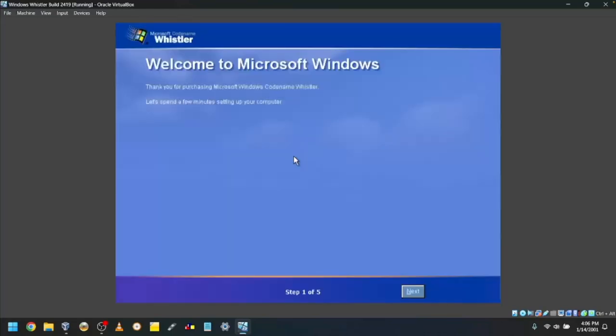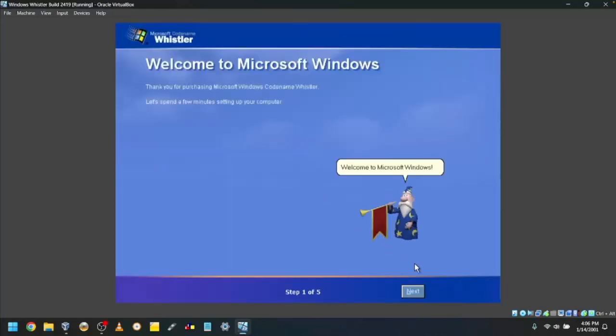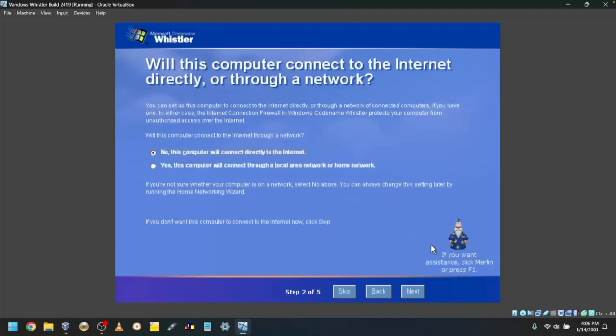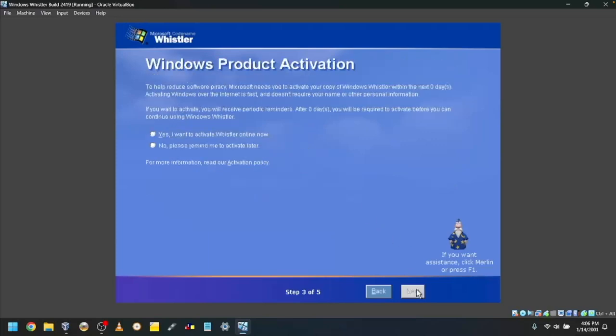Then, it will start the OOBE. Click Next. Choose if the VM will connect to the internet through a network. I'll click No. Choose if you want to activate. I'll click No.